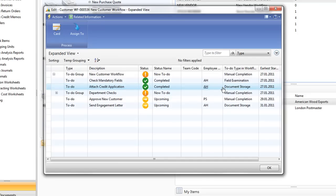So both of those first two to-dos are completed automatically, the fields have been checked, the document has been stored.